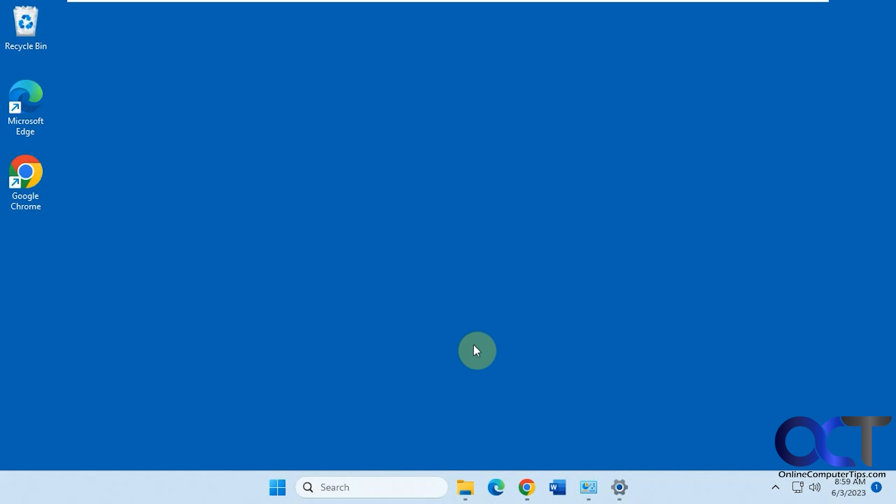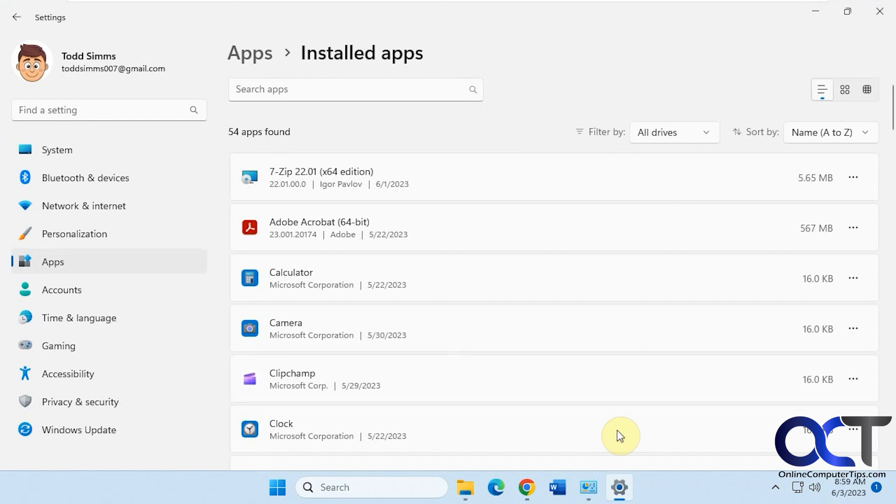Hi, in this video we're going to talk about an alternative way to uninstall software in Windows. So you're probably used to either going to the settings, and then apps,